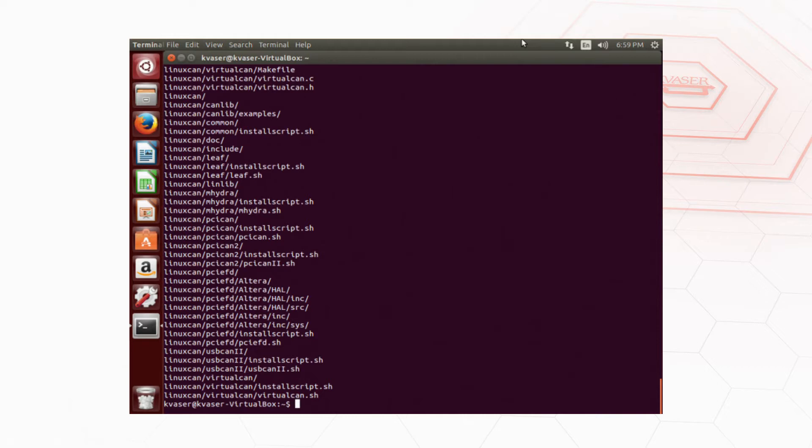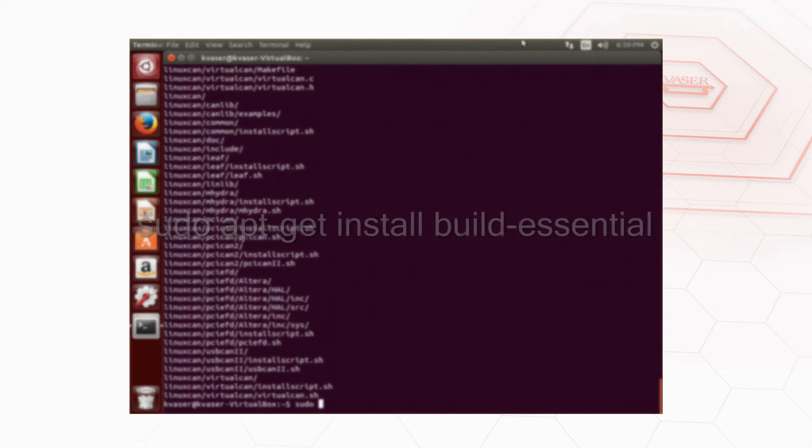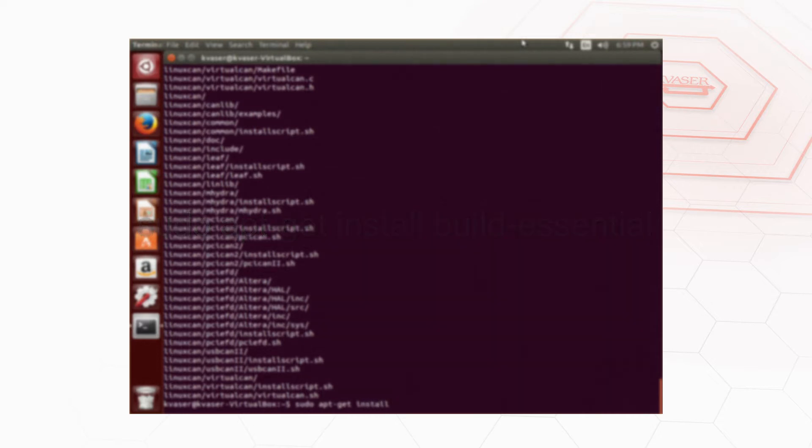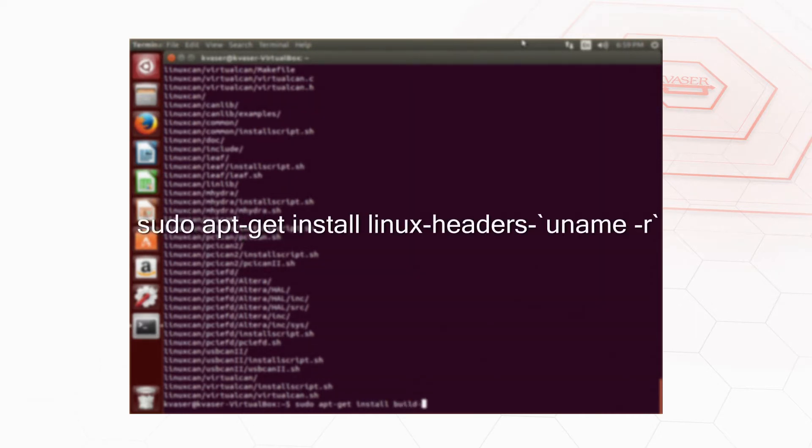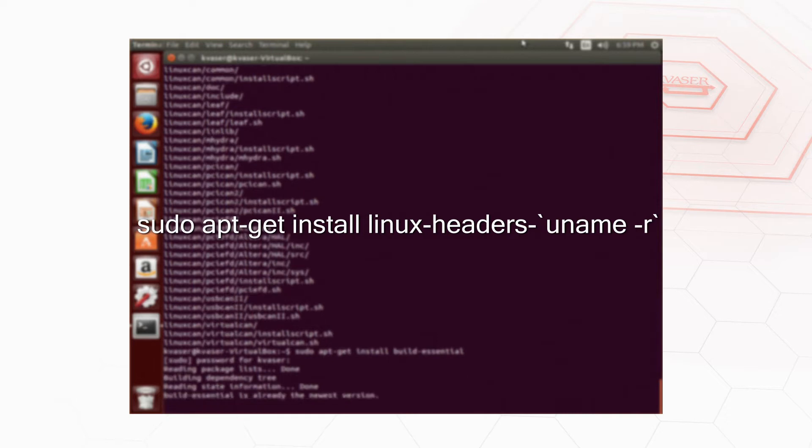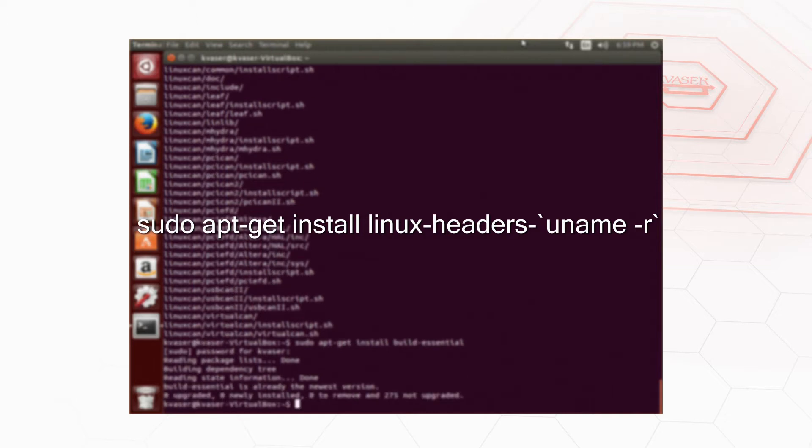Now we need to download and make the kernel header files available to the compiler. We can do this by typing this command. Some systems may need to use the command sudo apt-get install linux-headers-`uname -r`. Make sure you're using the grave accent and not the single quotation mark.